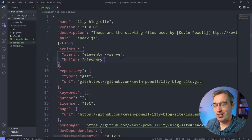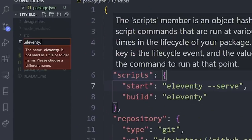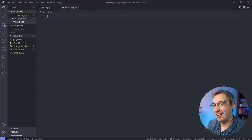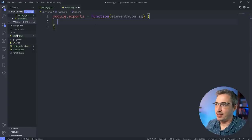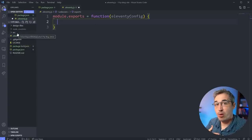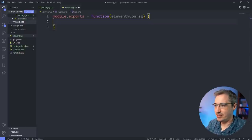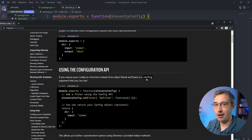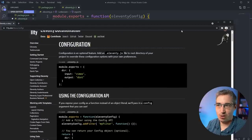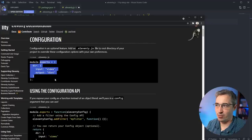We're almost ready but we need to create a configuration file for Eleventy - `.eleventy.js`. We're going to start simple with `module.exports` equal to a function with `eleventyConfig` as the parameter. I want to tell it where my source files are coming from and where the public-facing files will be located. This is from the Eleventy documentation - I always recommend checking the docs when you're using something new.